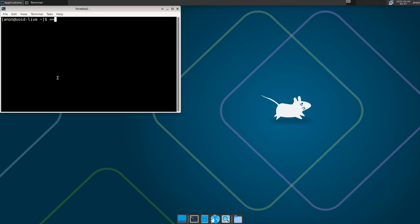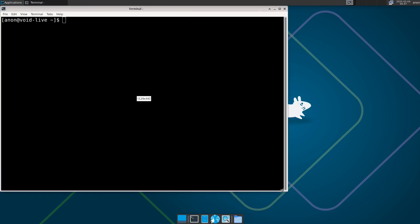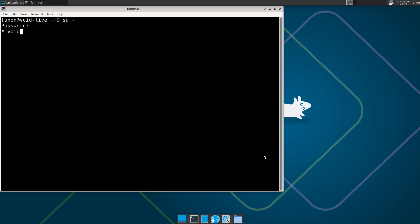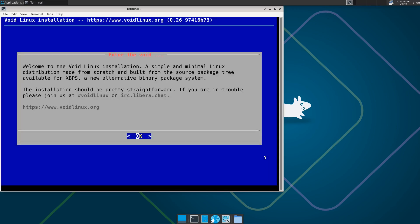Let's zoom in a little bit to make the terminal readable. All you have to do is run this as root — the Void Linux password is 'void'. Just type void-installer and hit Enter to get to the Void installer.